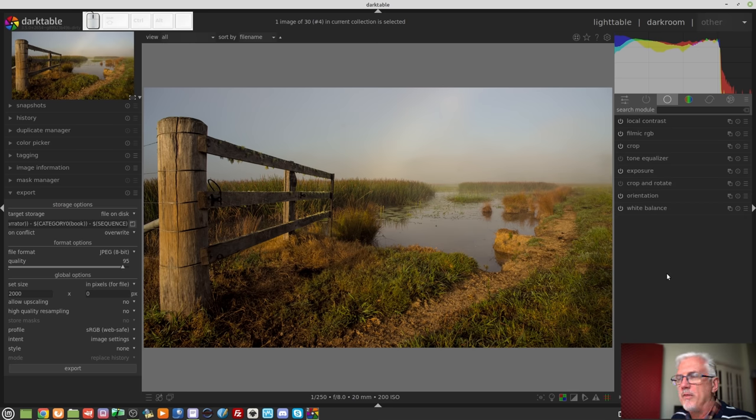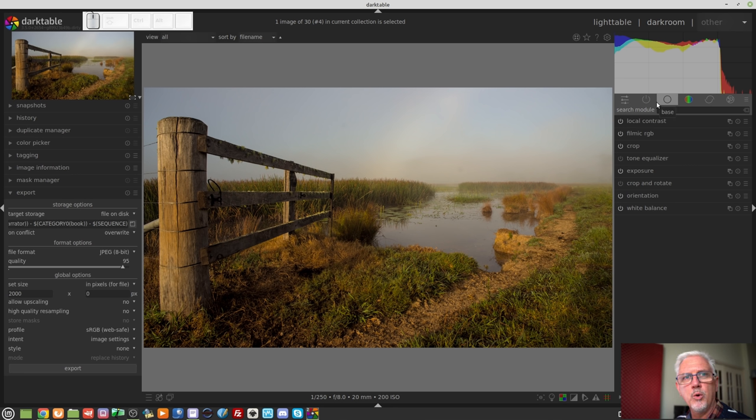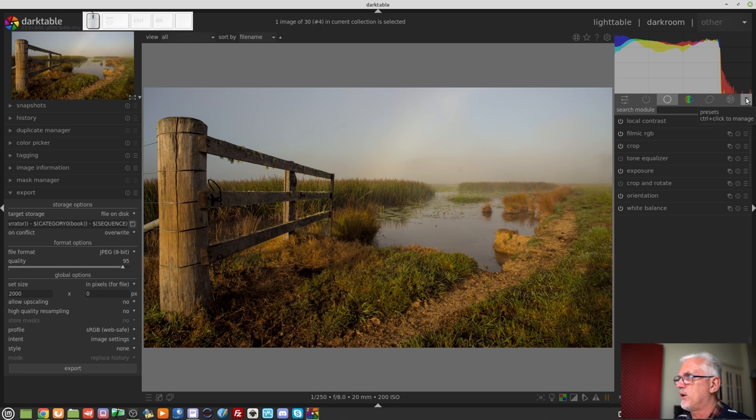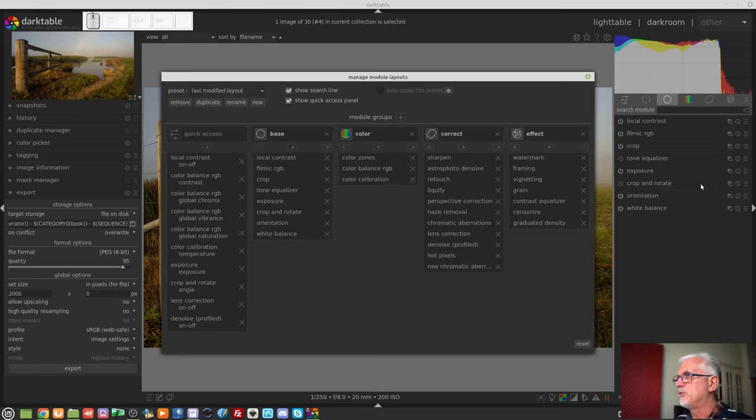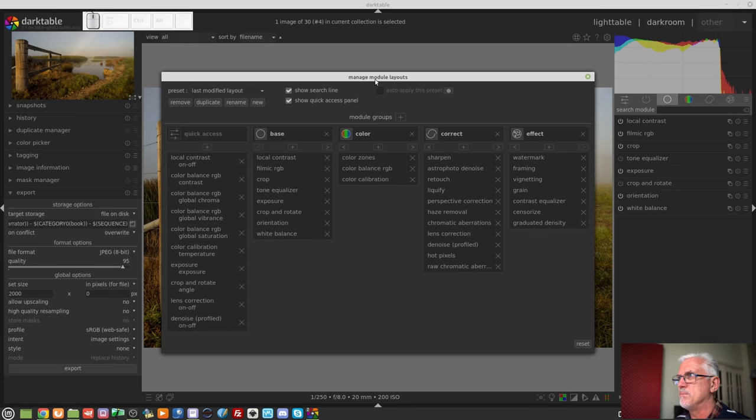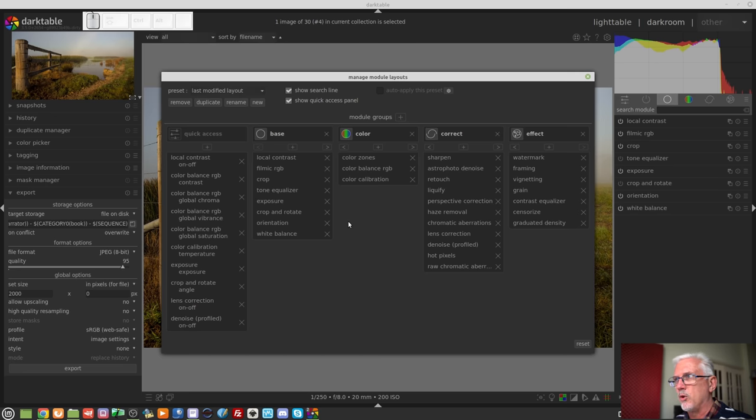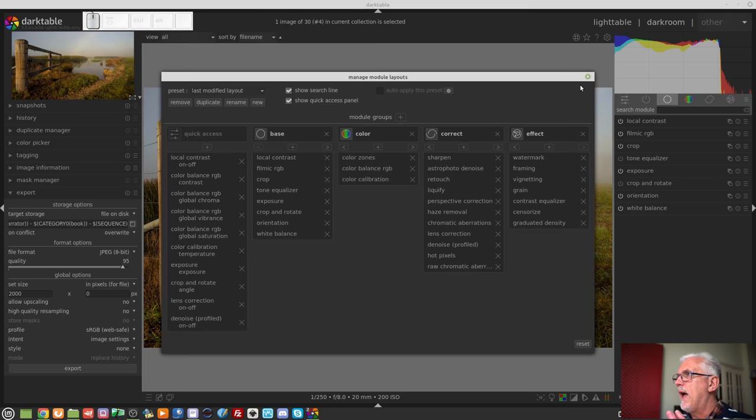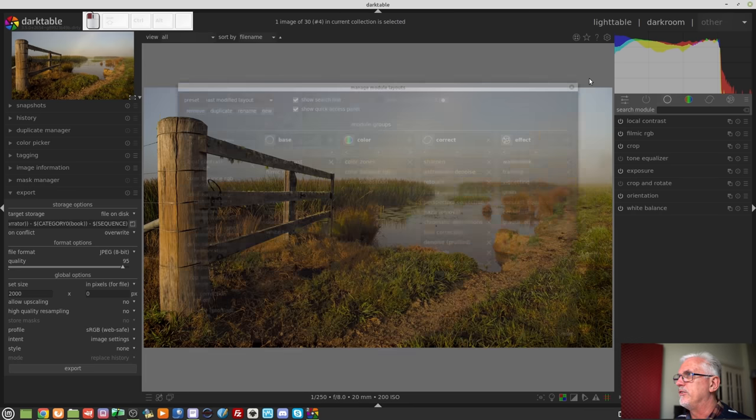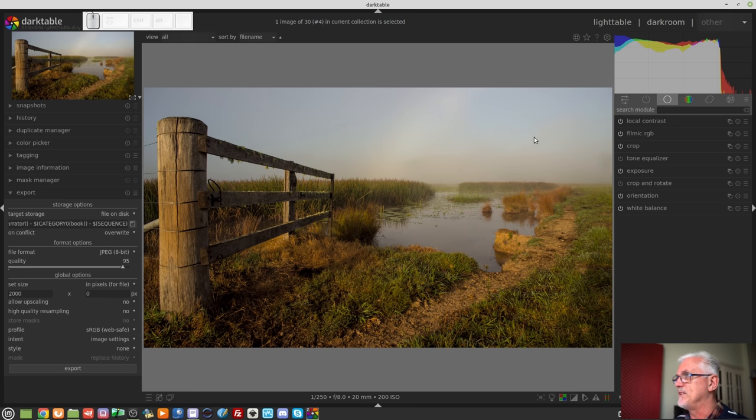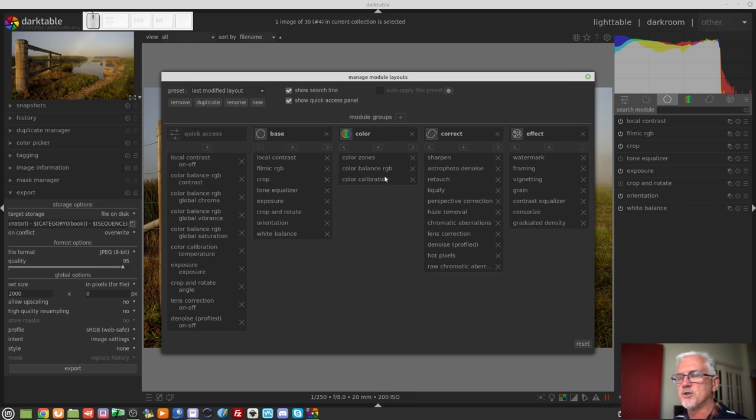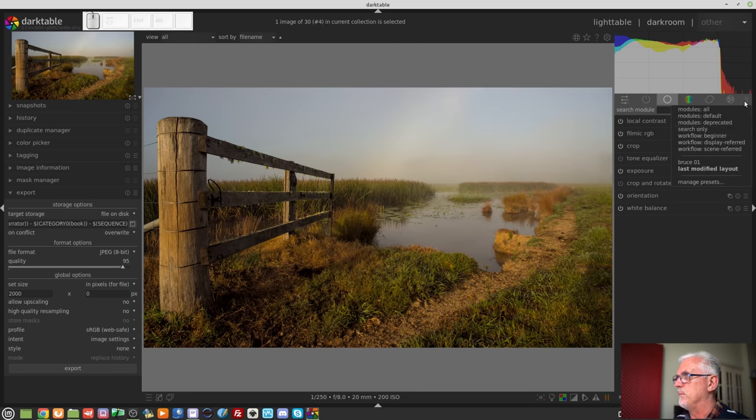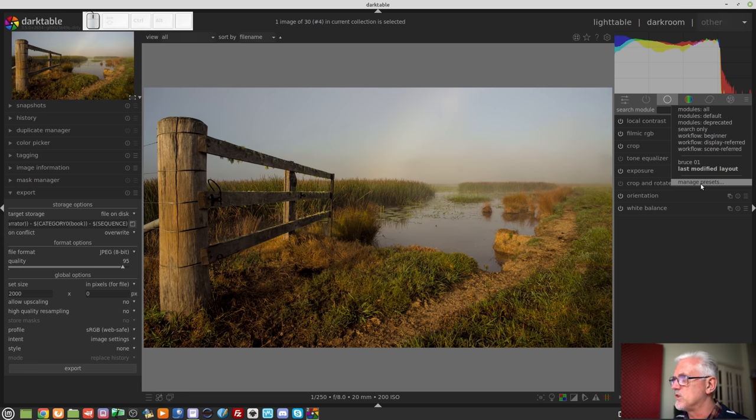Next up, there's been some changes to the way we use and manage the module groups. You will remember that the hamburger icon on the right-hand side has an option at the bottom that says manage presets, and this will allow us to access the manage module layouts window. From here, we can create our own presets of module groups. However, there is now a faster way to access that window, and that is simply to hold down your control key and left-click on the hamburger, and that will launch that window straight away without having to invoke the menu. Just a little bit of a time saver.